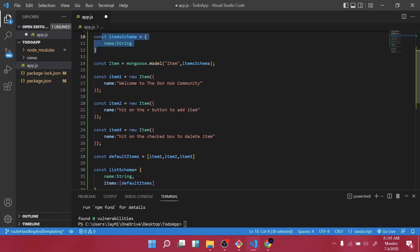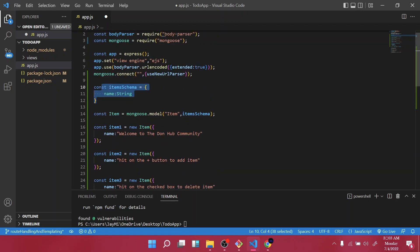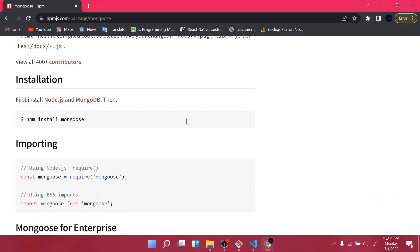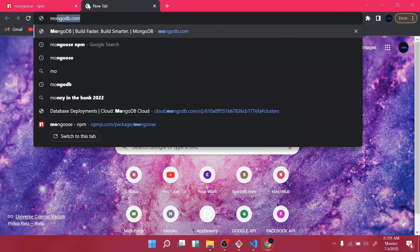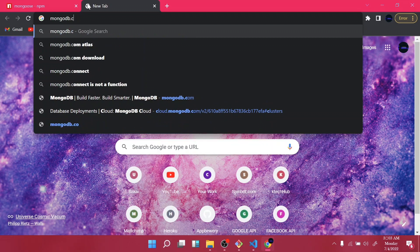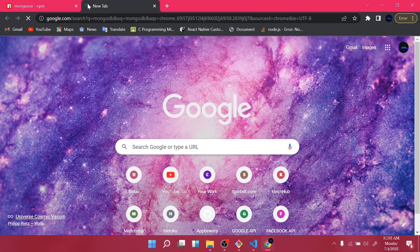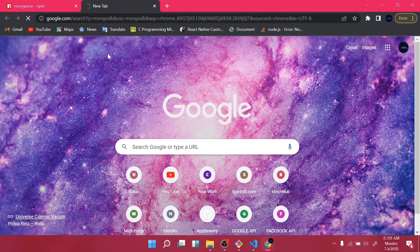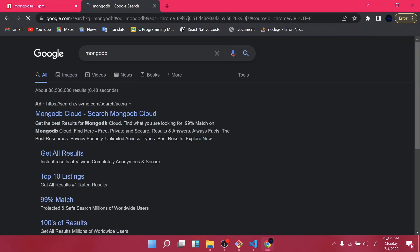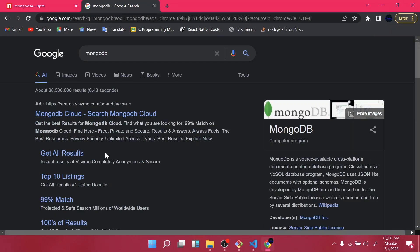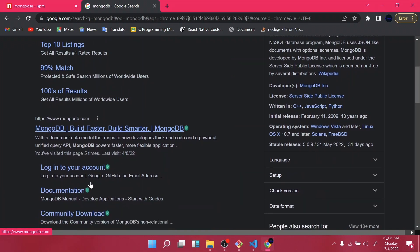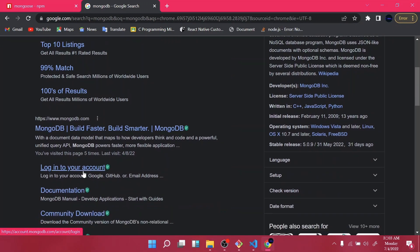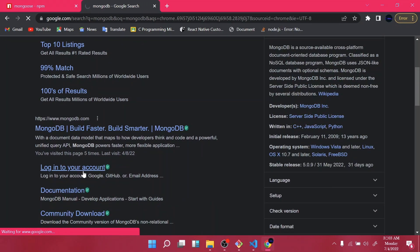So when I want us to go to our web browser, then try to connect our backend database to our server. So let's go to our web browser and I want us to type mongodb.